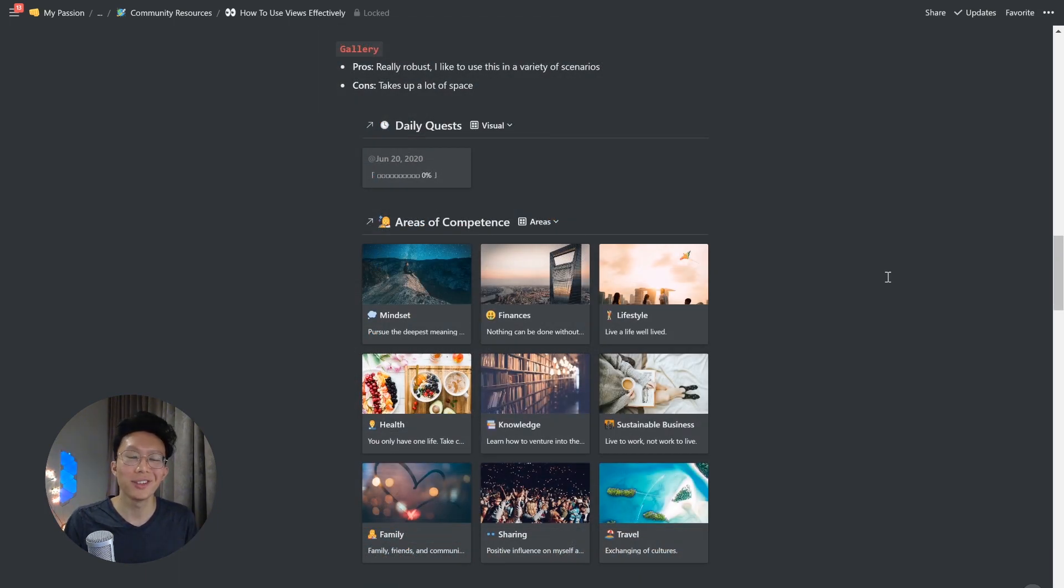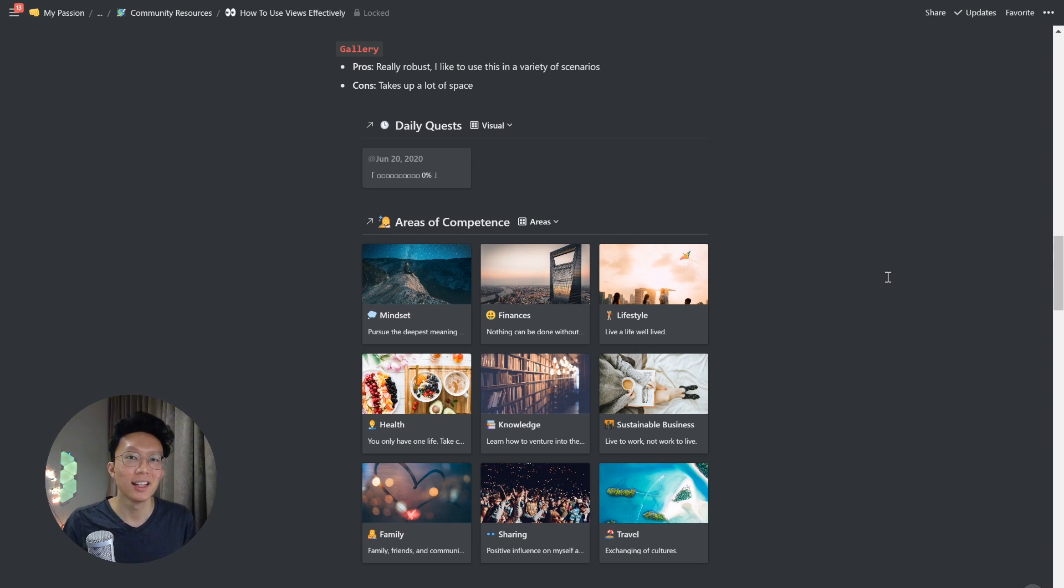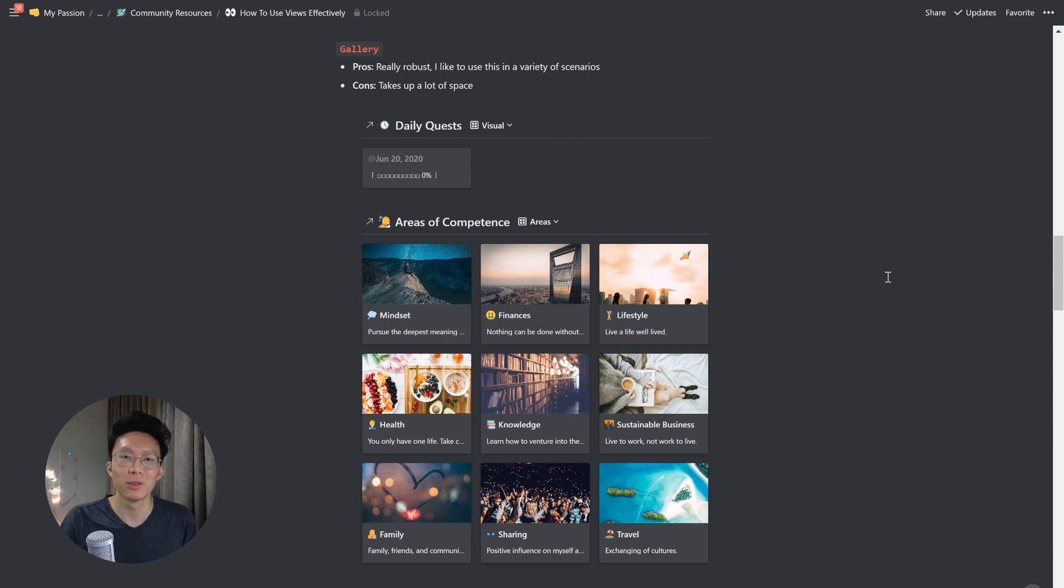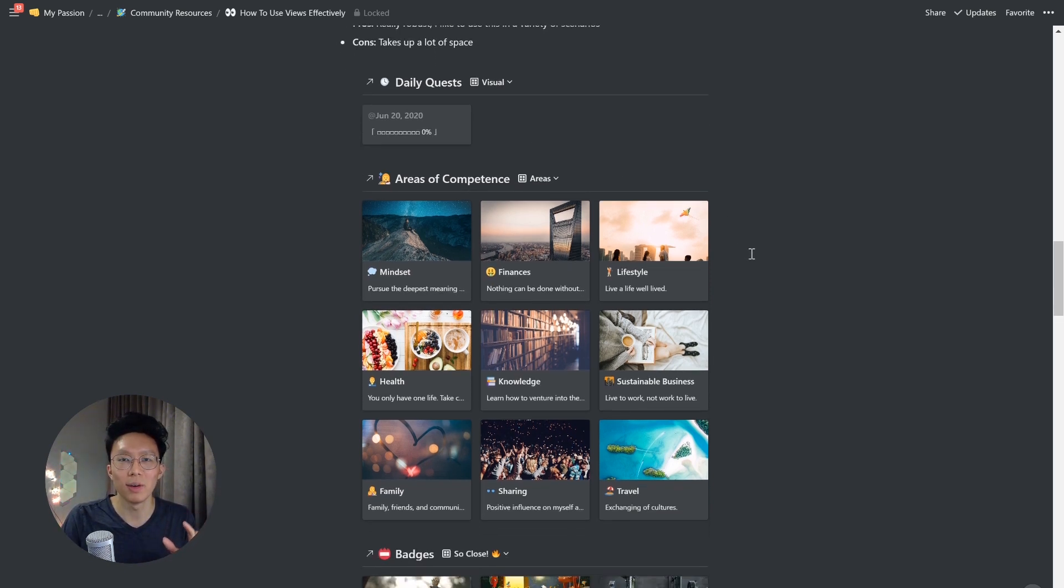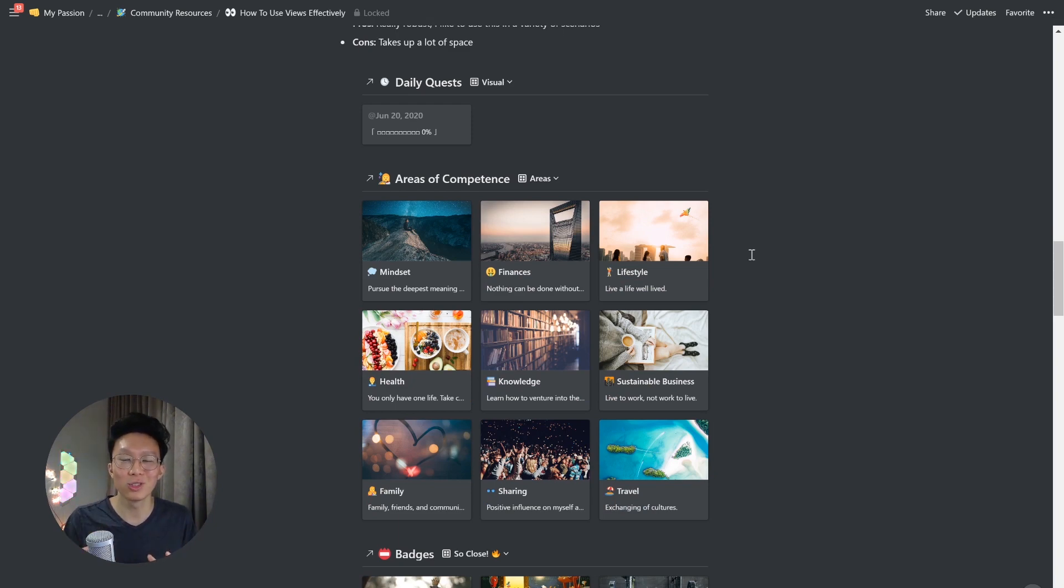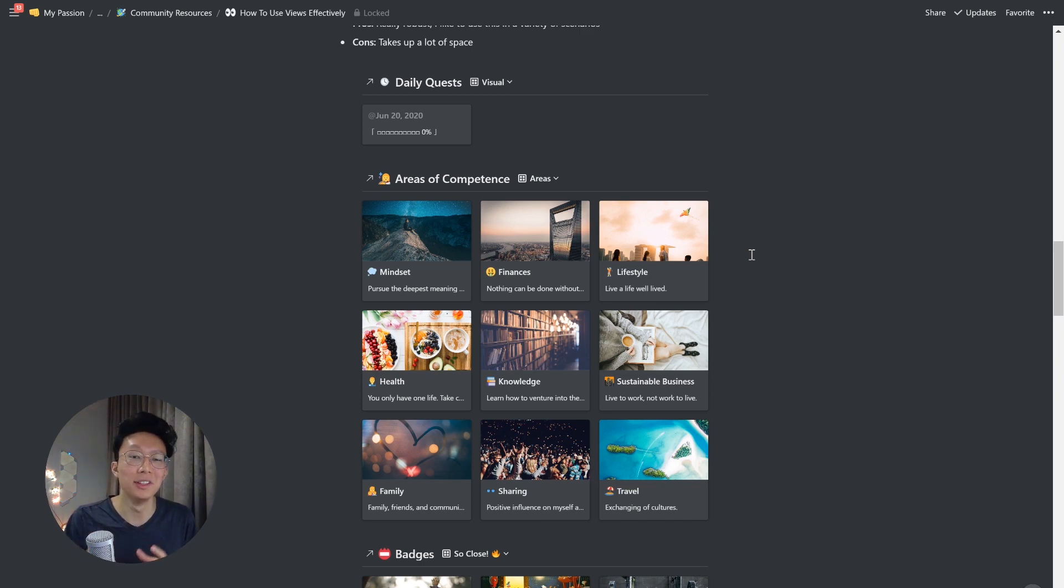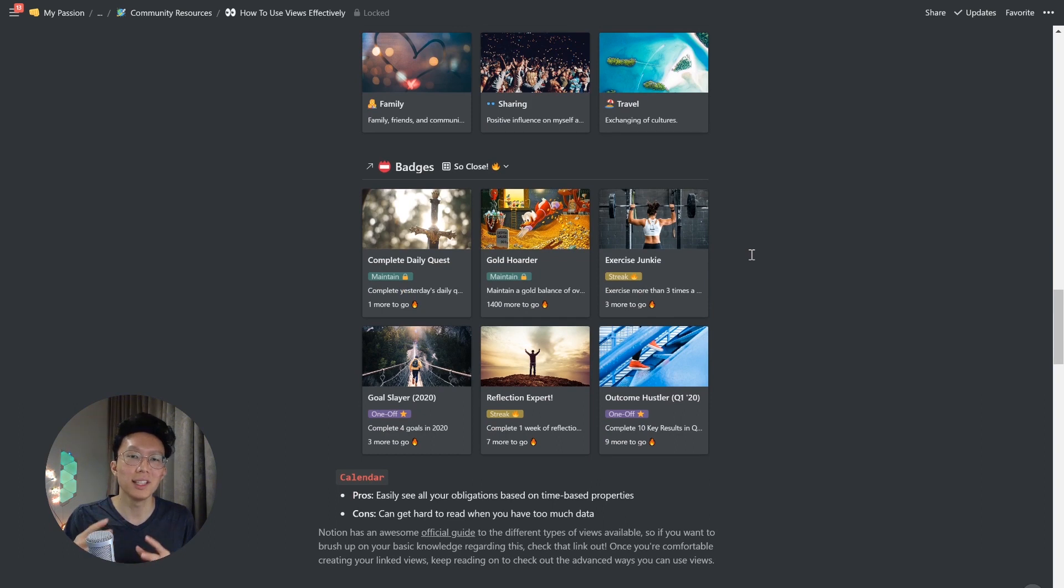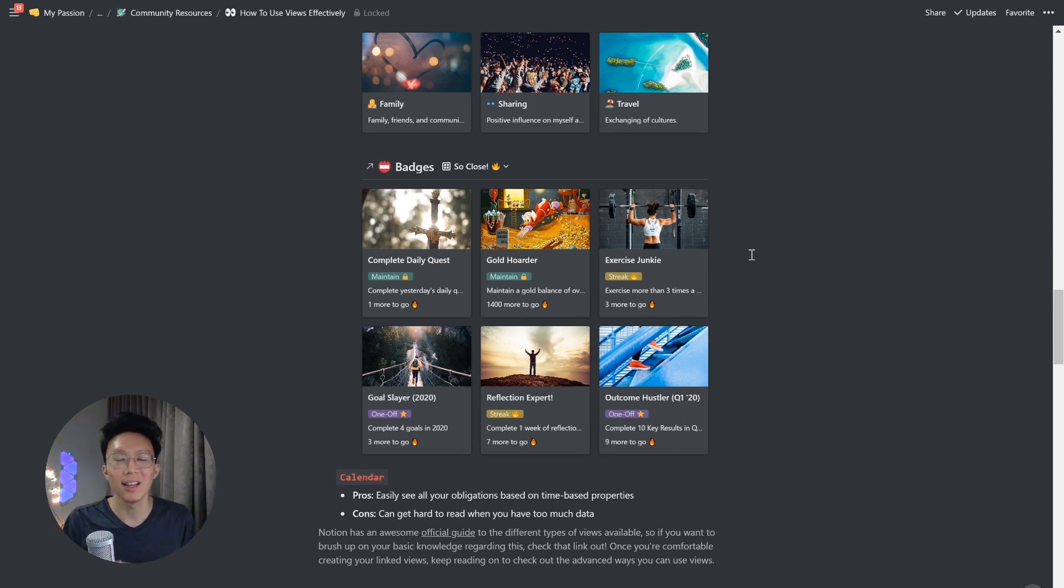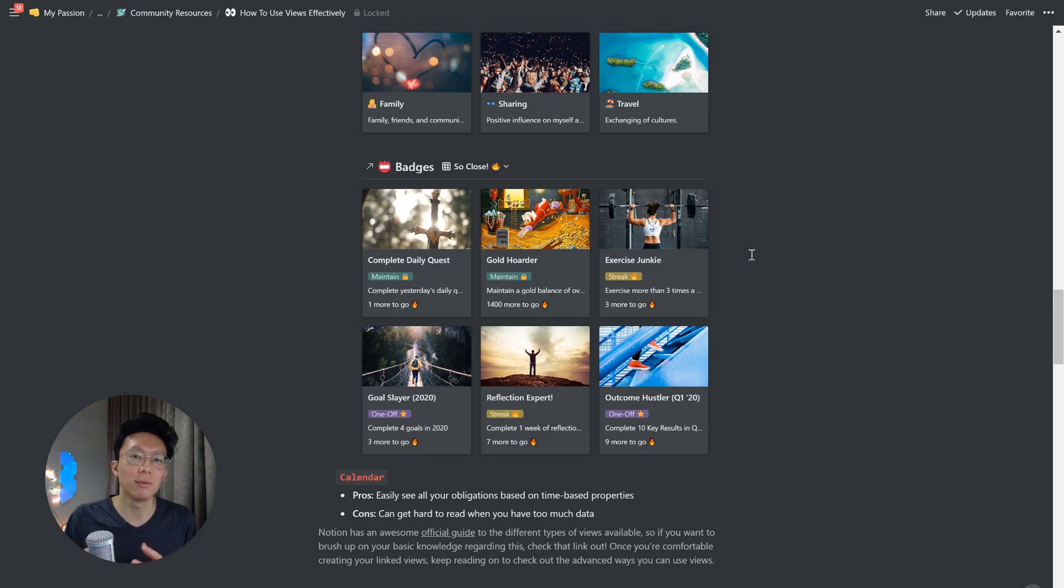I personally really like the gallery view because it's really robust, and I use this in a variety of scenarios. For example, if I want to just showcase a small card representing my daily quest for the day, or maybe even have all my different areas of competence showcased, almost like a folder storing everything to do with each area of competence in my life, so it's a file storage system, and also being able to see all the badges that I'm about to earn in a very meaningful manner, and even be able to see how close I am to earn that next badge.